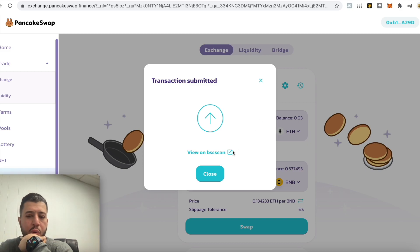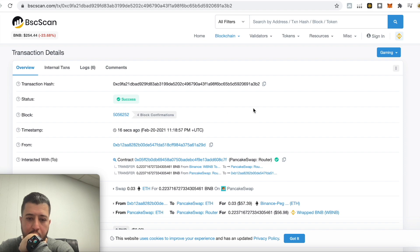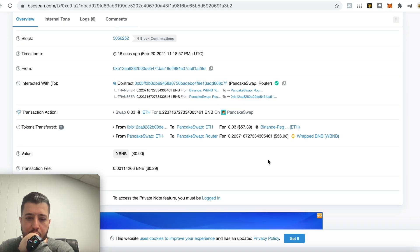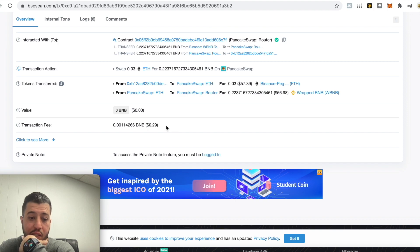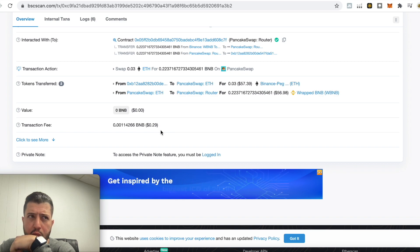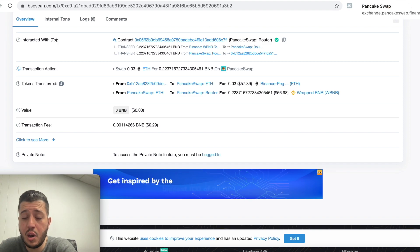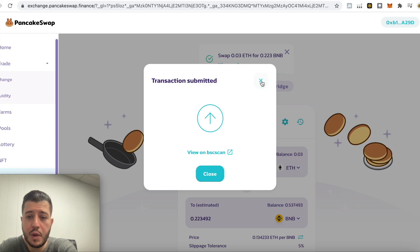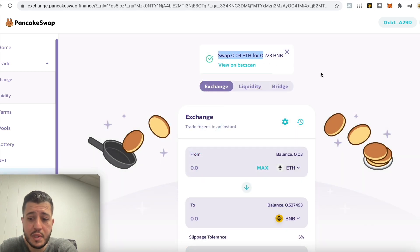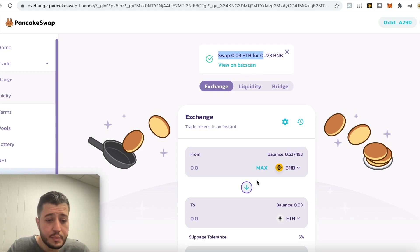Hit Swap and the transaction fee is about 20-29 cents. You can confirm it on BSCScan — you see that everything went through. Look at the transaction fee: 29 cents. That's a jump — I used to pay like 6-7 cents, now it's 30 cents, which shows how many people are joining the BNB network. The swap is done and you now have more BNB. That's it guys, really easy — this is for US customers.